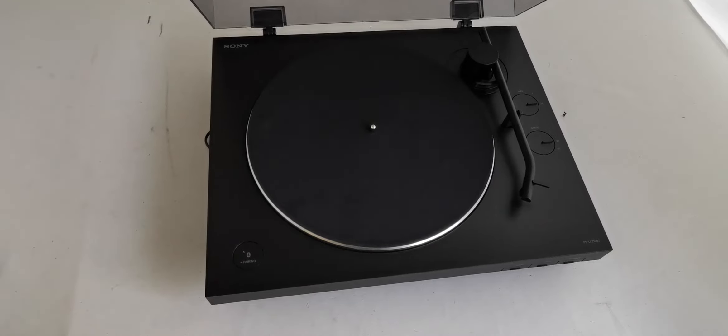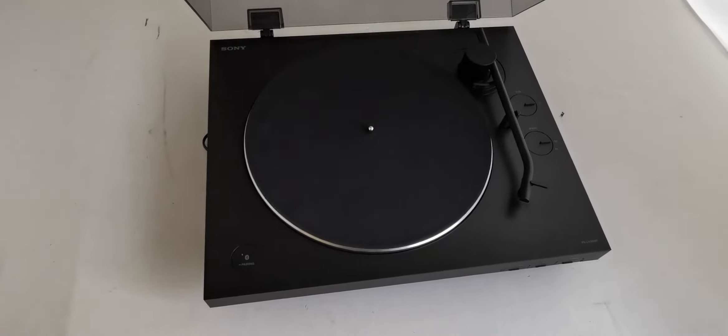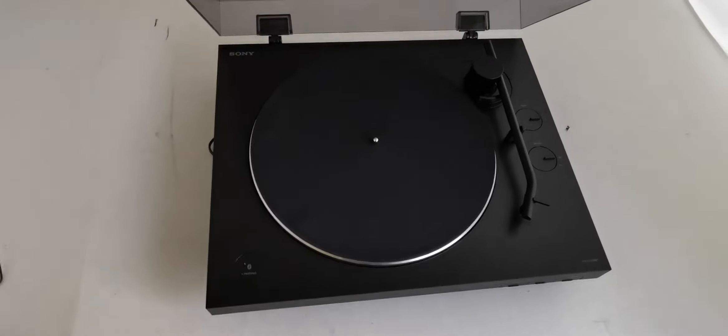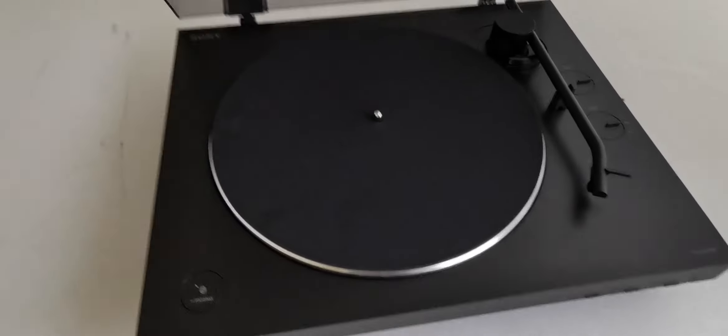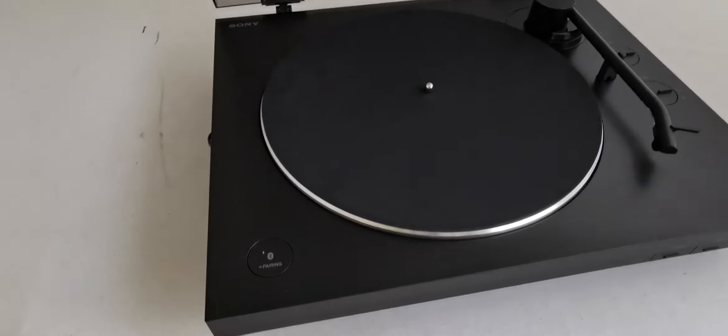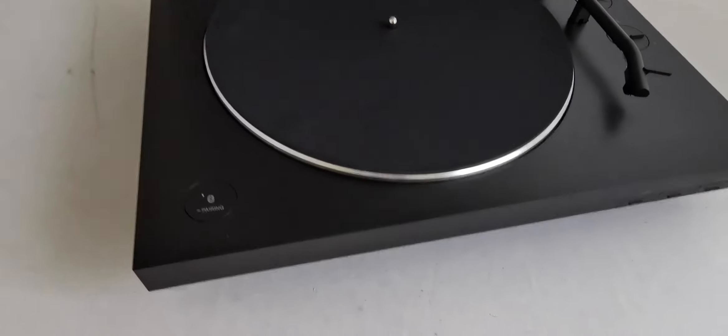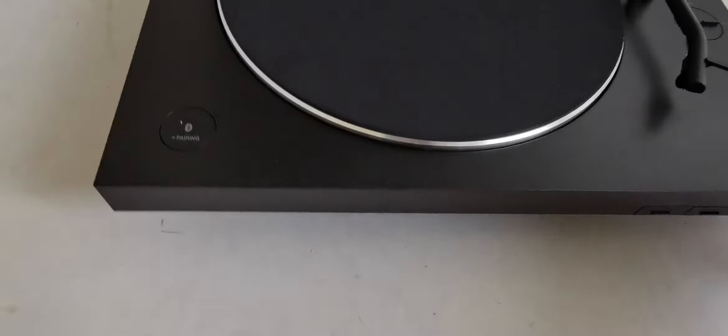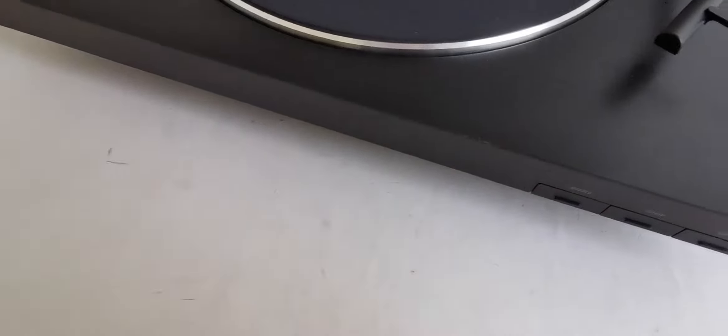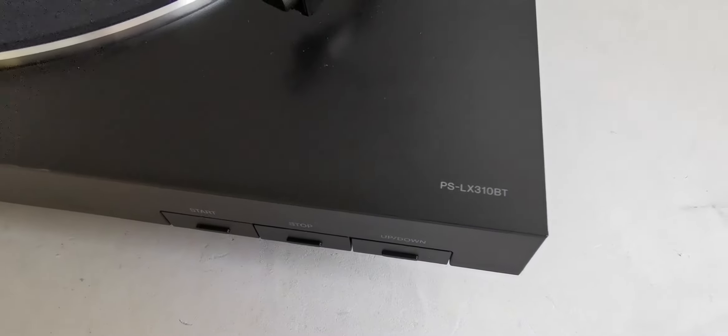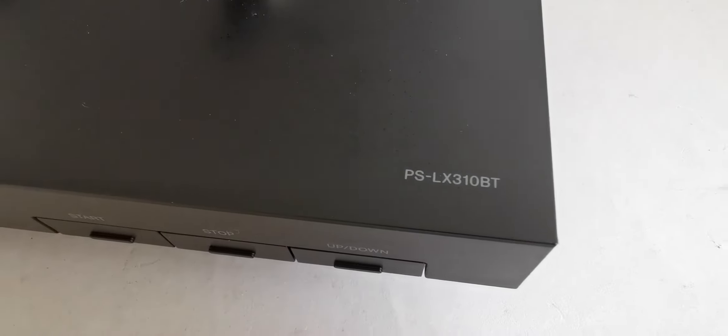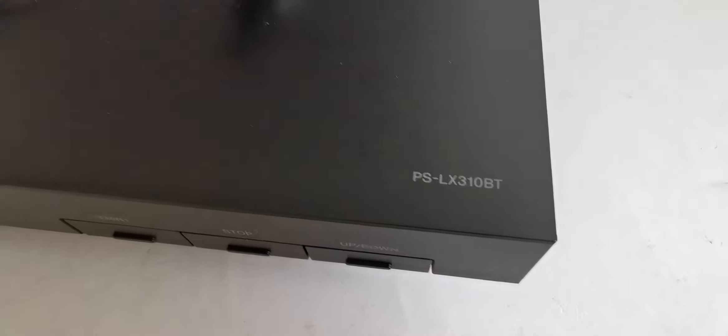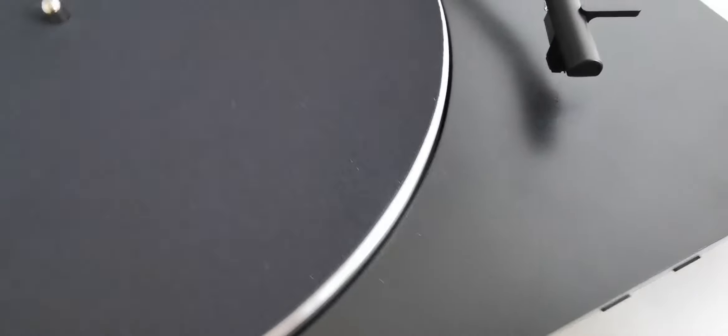This is the new turntable PS LX310BT from Sony. It's a Bluetooth turntable so you can stream your vinyls to your stereo system without cables. Here is the model number and here is the close-up of the turntable.